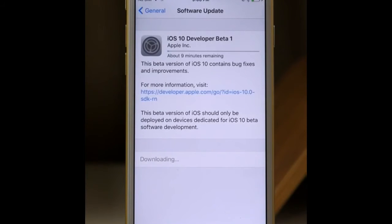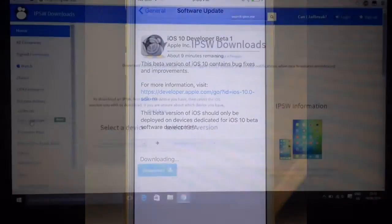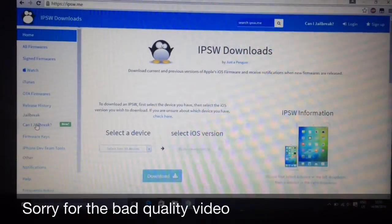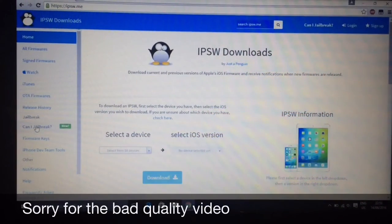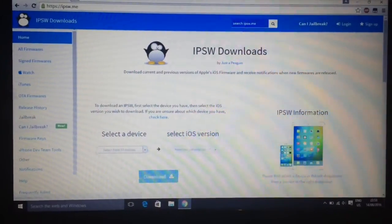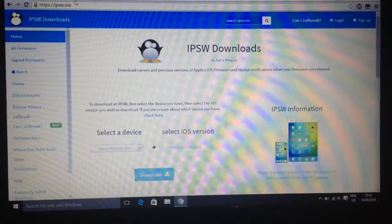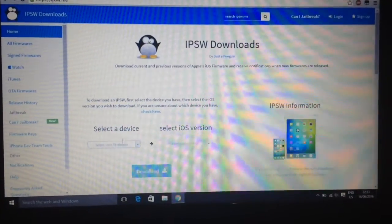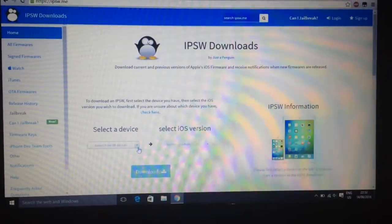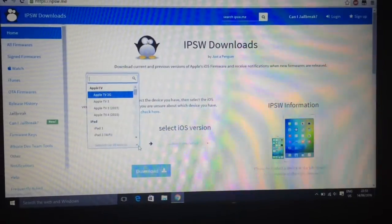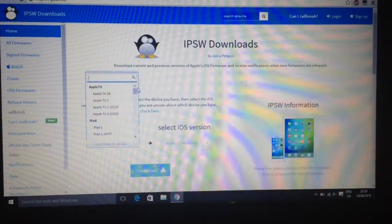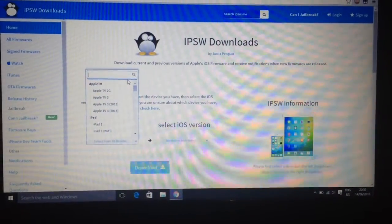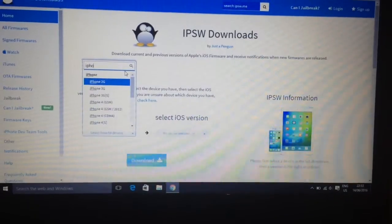So guys, here we are. Now I'm going to show you how to downgrade from iOS 10 to iOS 9. It's the same process as before. I'll have a card on the top right which will take you to my previous video on how to downgrade and show you the full process of it.